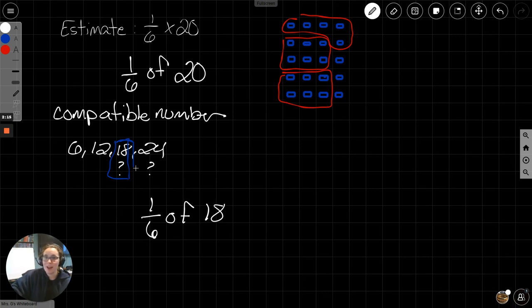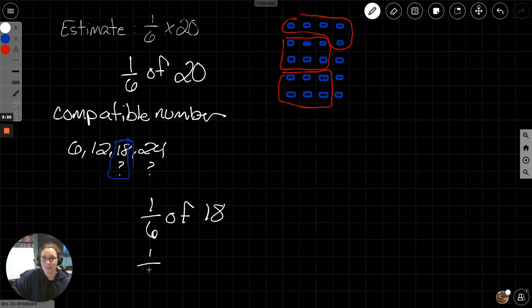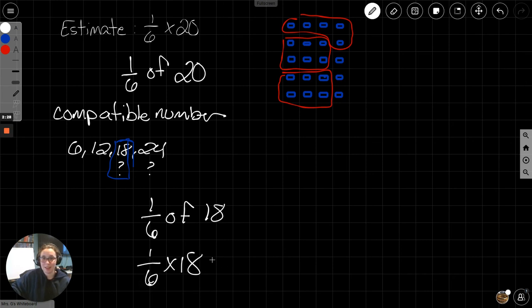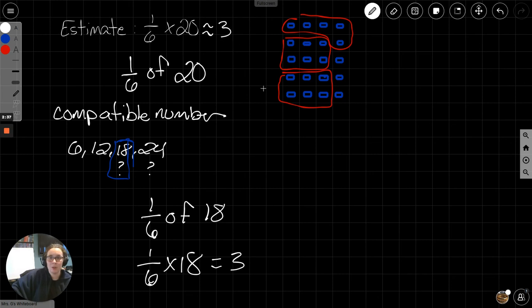What is 18 times 1/6? 1/6 times 18. What is 1/6 of 18? And that is 3, because 3 times 6 is 18. So, 1/6 of 20 is about 3.